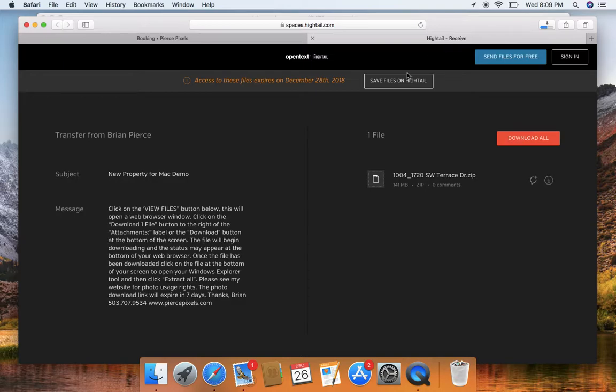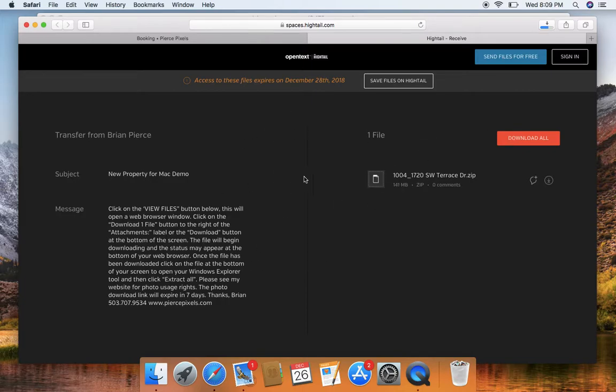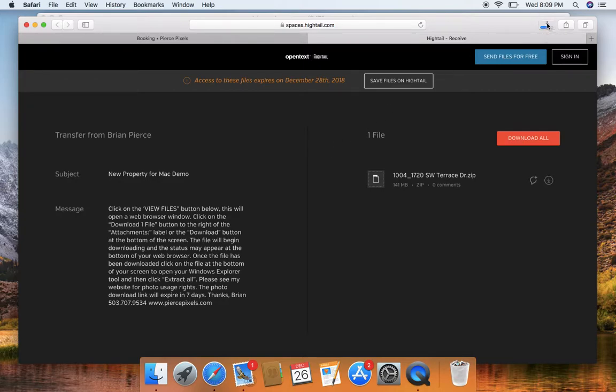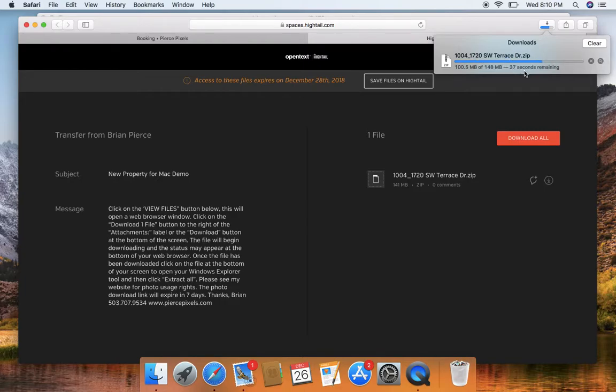So I say that because some clients will just continue to click this download all and they won't see anything happening. They won't see the pictures pop up and they wonder what in the world's going on. Well, it's right up here and you can see that progress bar move. You can actually click this little box and you can see this progress bar and I've got about 38 seconds left.